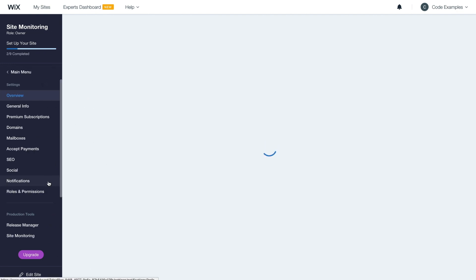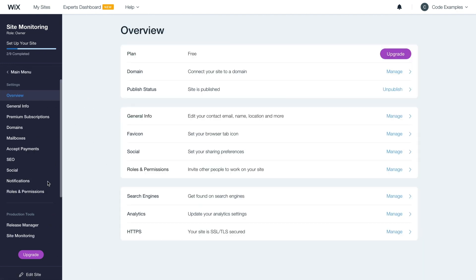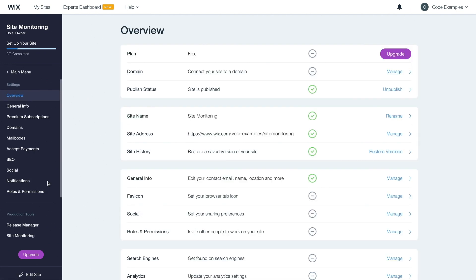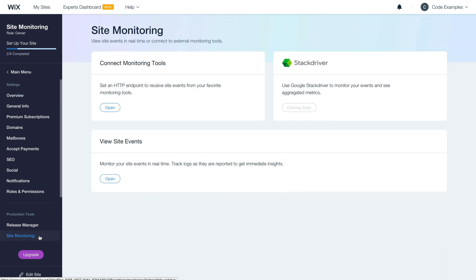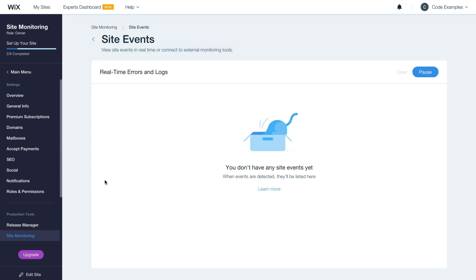From here, click settings. And under production tools, select site monitoring. Then under view site events, click open.